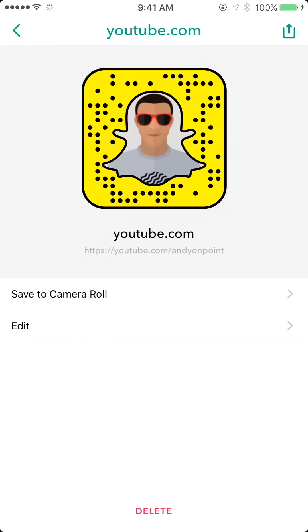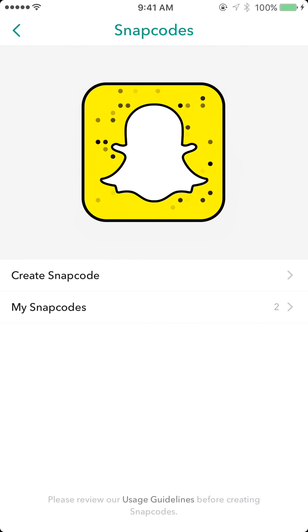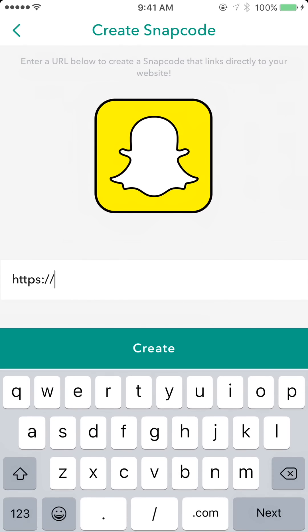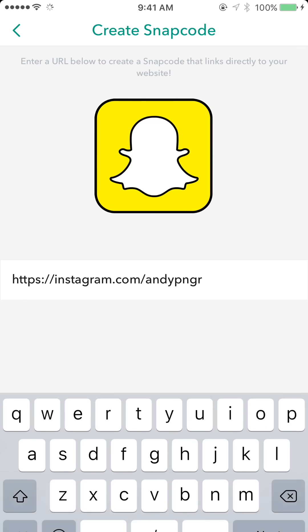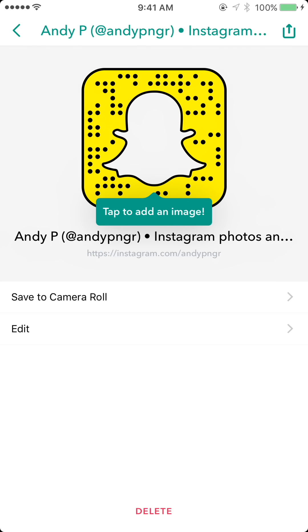I'm going to show you how to create one. You hit 'Create Snap Code,' then type in any URL you want — I'm going to create one for my Instagram. You type in the URL, hit the Create button, and then you're given the option to add an image. You can add an image and edit them, however you can't add an image for your main snap code.